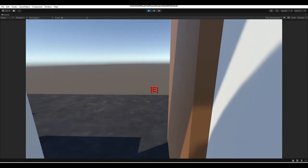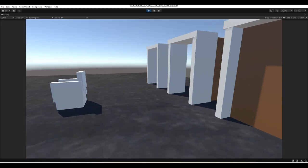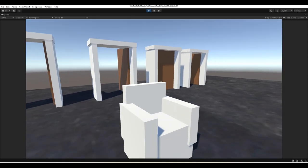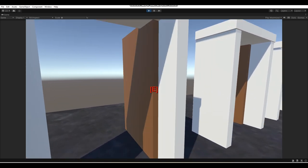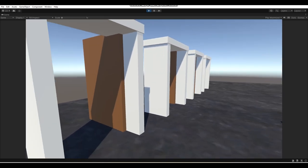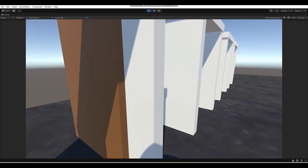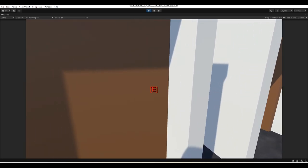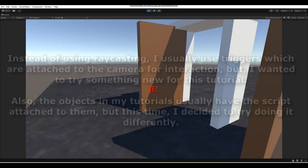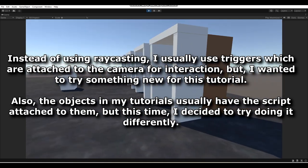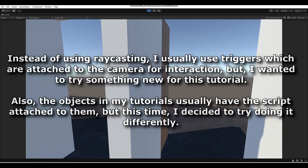I want to talk a bit about why I re-recorded this tutorial instead of continuing to edit the other one. The reason is it just wasn't the best. This door system is a lot better — with my other tutorial, there was a script attached to each door, and each door had their own script with variables and stuff. Today is a lot different. I also got a lot of questions from you guys about why I don't use raycasting in my tutorials, and I just wanted to do something different.